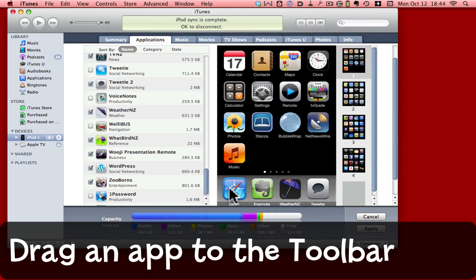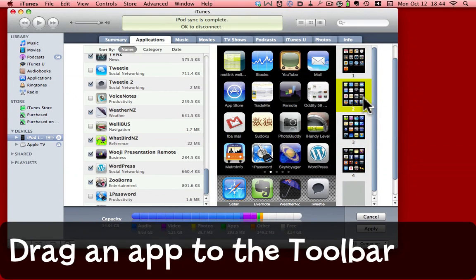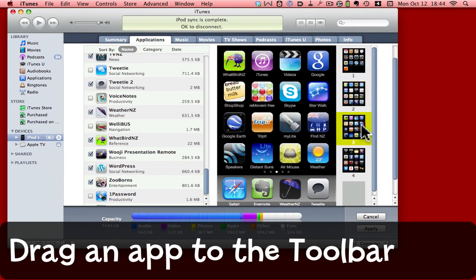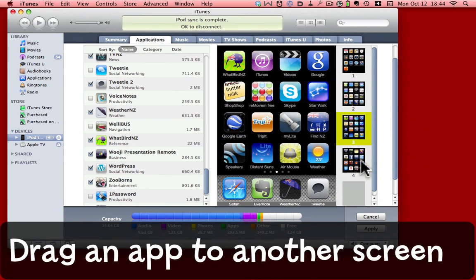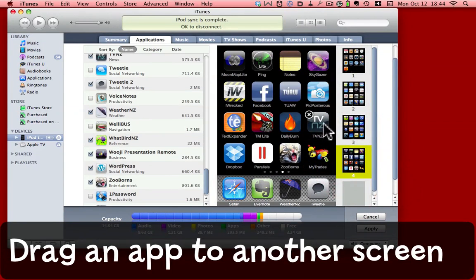I can also drag icons from one screen to another. I'm just going to have a look at screen two, screen three, screen four.